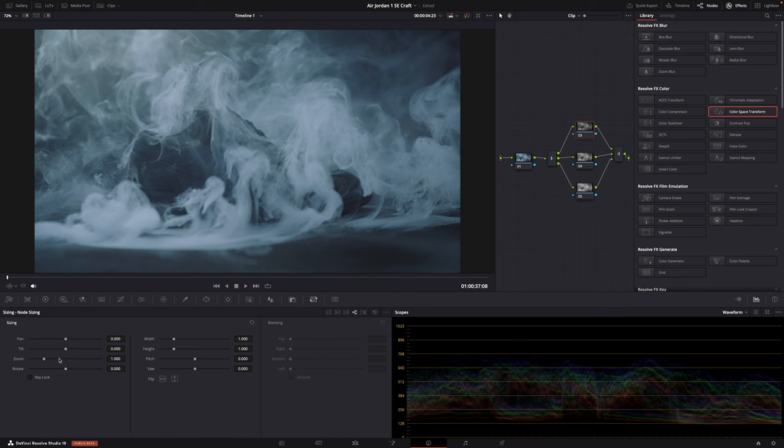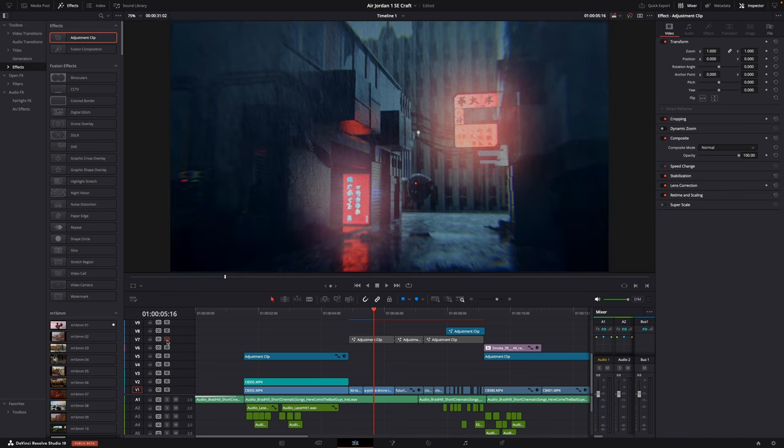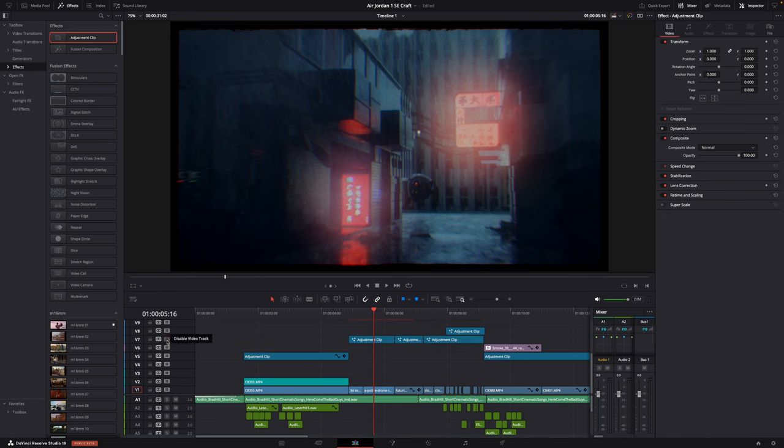I'm not gonna do a step-by-step, hand-holding editing tutorial here. In this video I'm just gonna show you the most important steps and editing techniques, and also the effects and transitions that I used to get this result.